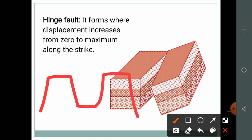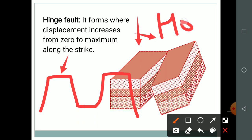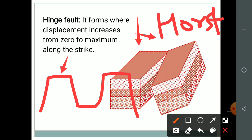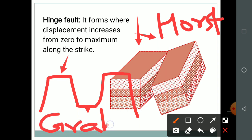The uppermost part of a block mountain is known as Horst, whereas the synclinal-type depressed feature is known as Graben. I hope you understand these things. We will meet in the next video. Thank you.